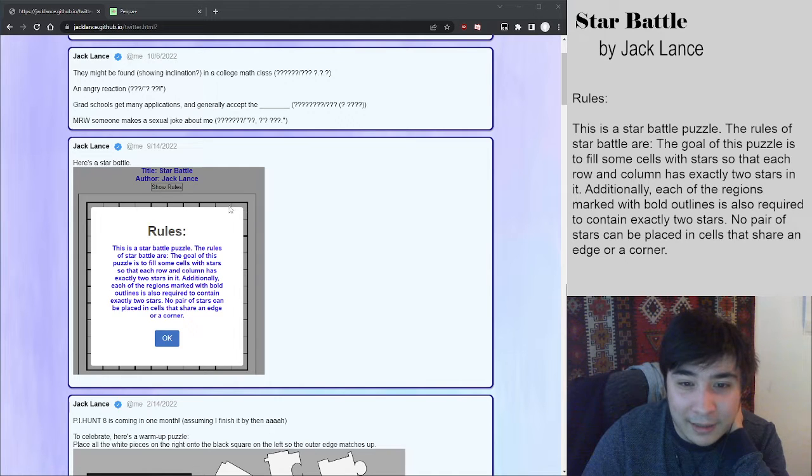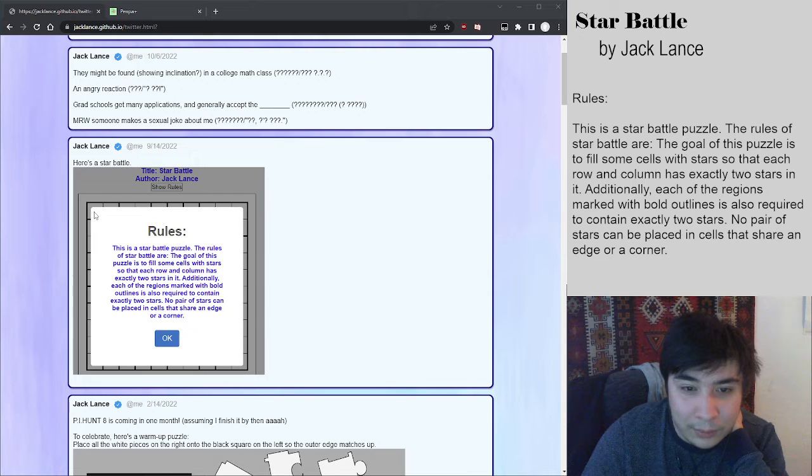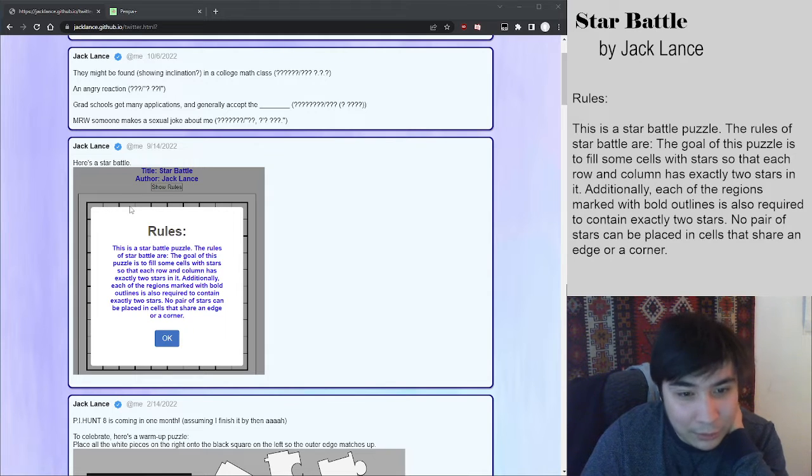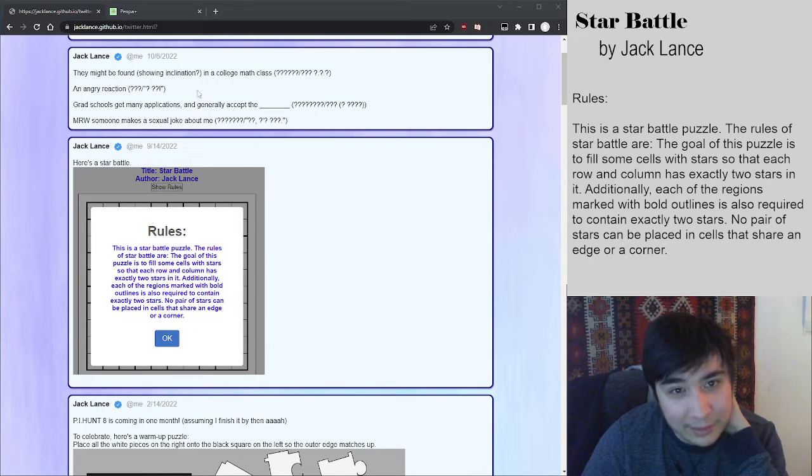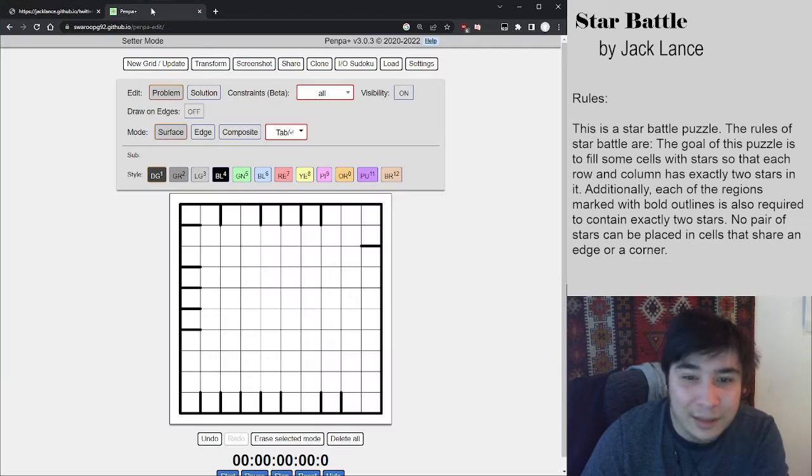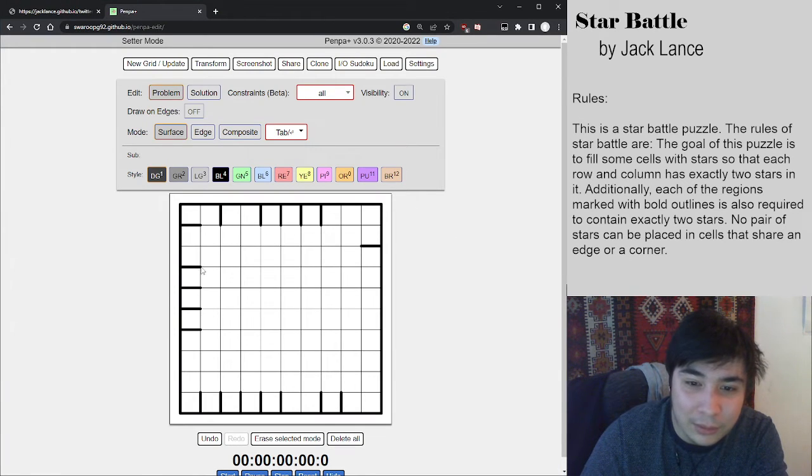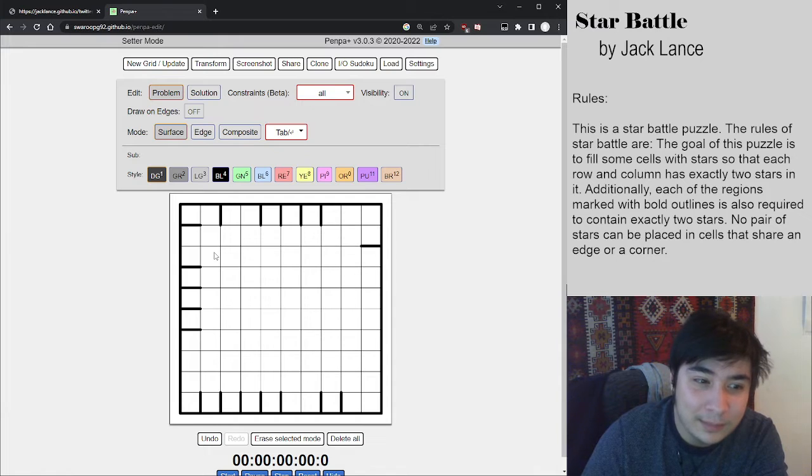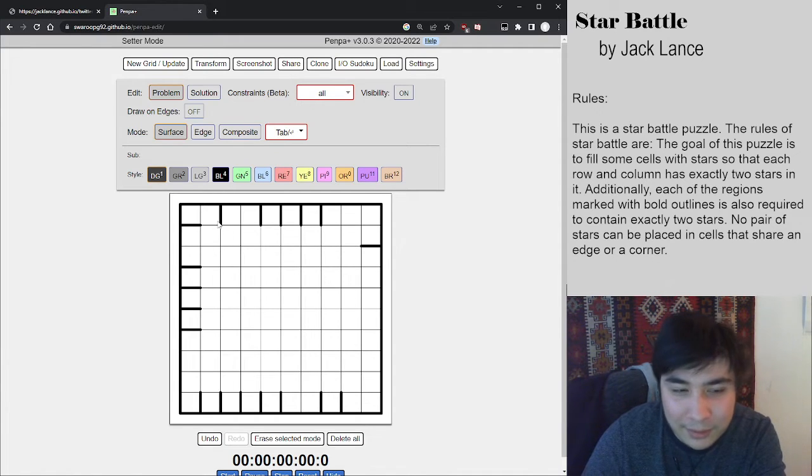But yeah, in this case, not only do we not know where the stars are, we have to figure that out. We also don't know what the grid is besides the outside lines. So that's the puzzle that we've got in front of us. I've transcribed the grid lines over to Penpa here. And let's get started.